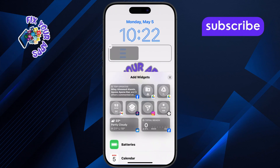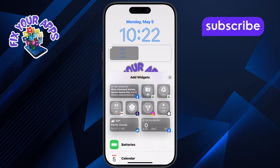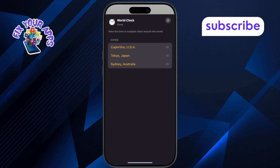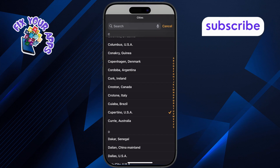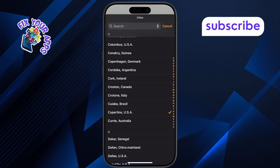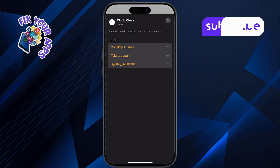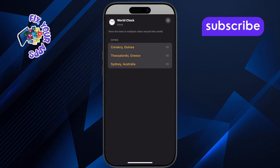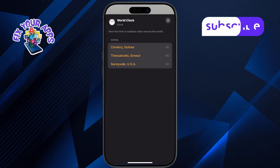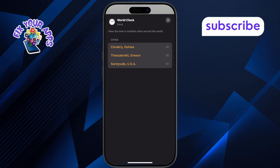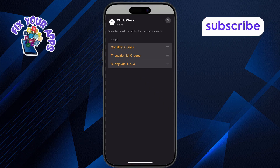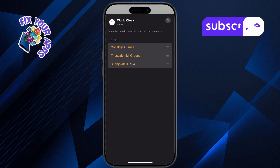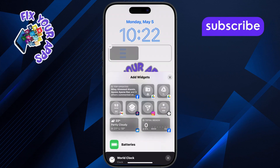After adding the widget, tap on it again to configure it. This step lets you choose which city's time will show. Type the name of the city or time zone you want to add. Make sure the spelling is correct to find it quickly. Tap anywhere on the screen outside the widget box to close the selection menu. This saves your clock choice.